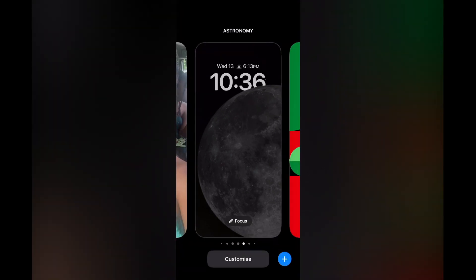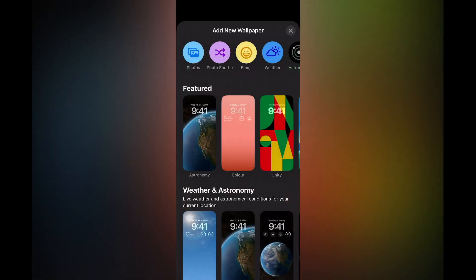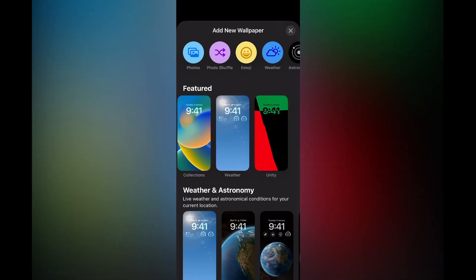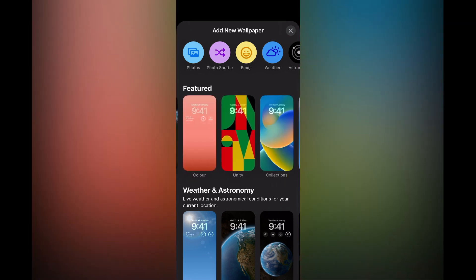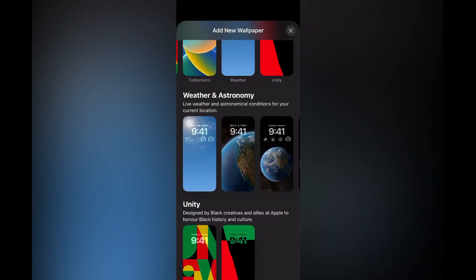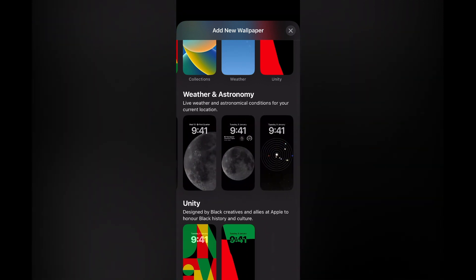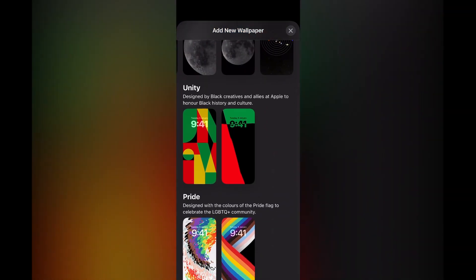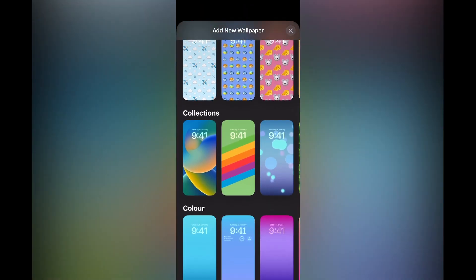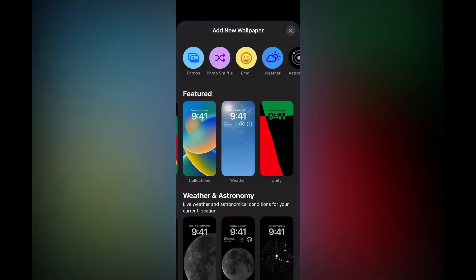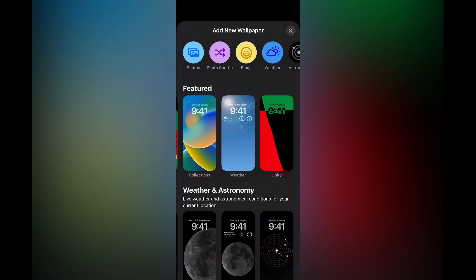Once you have done that you're going to tap on the plus in the bottom right hand corner. Then it is going to carry you to this page and from here you have quite a few options. You can either change it to one of the featured pictures, or you could scroll up and change it to a weather or astronomy lock screen, or you could choose one of the themes, or you could set a custom photo or photos.